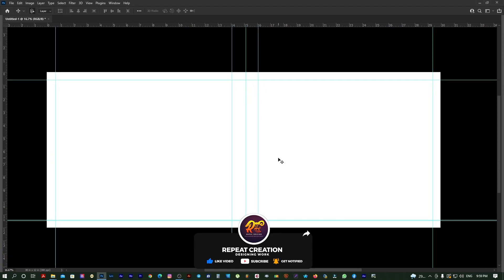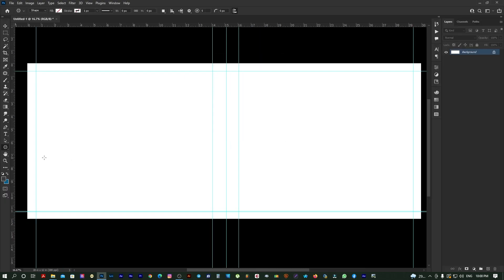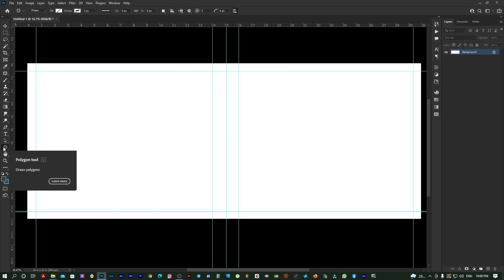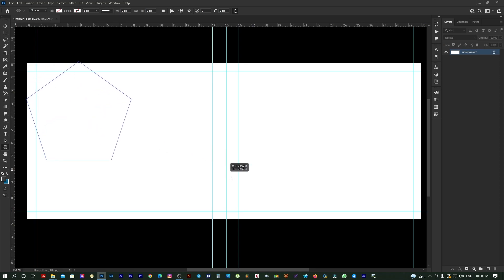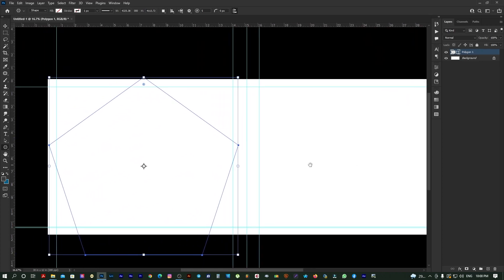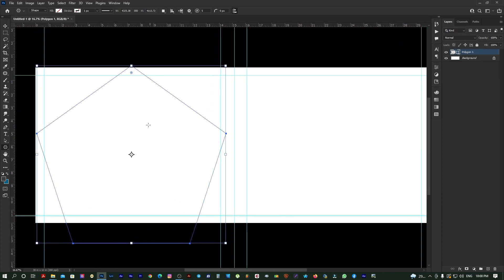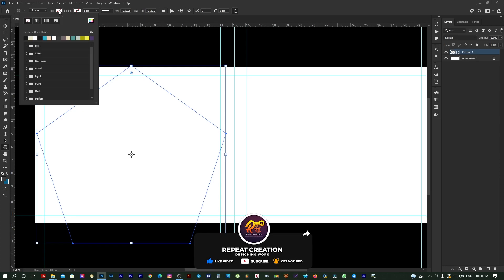You can create a sheet with a polygon shape. Now press the shape with the shape. Click the shape to shape and select the shape.